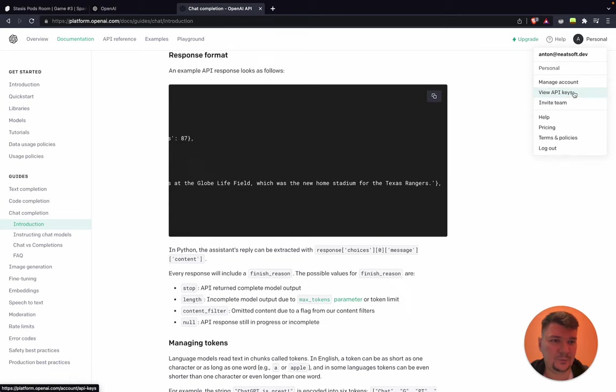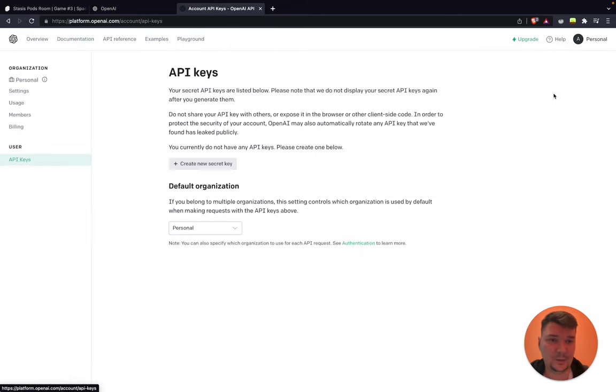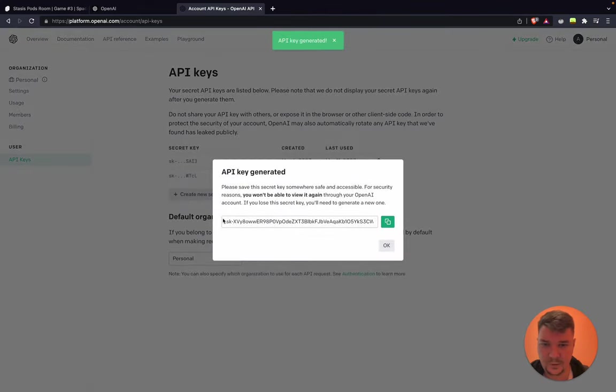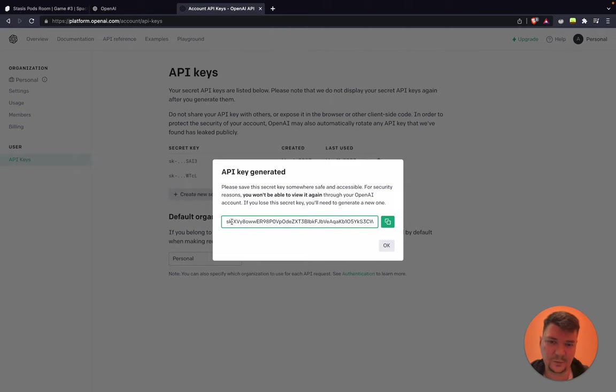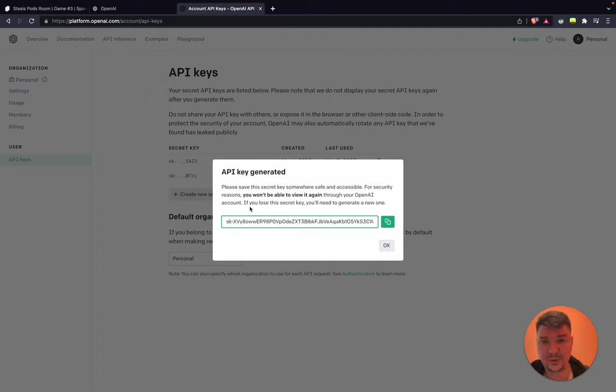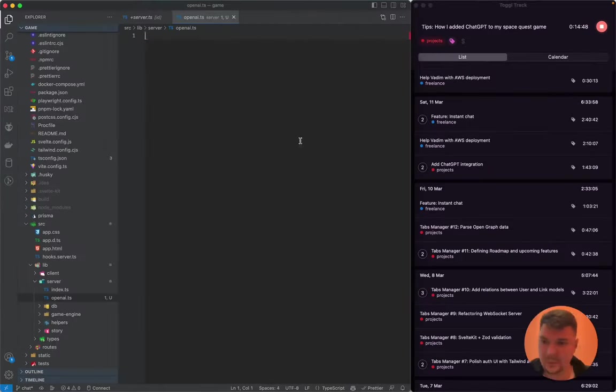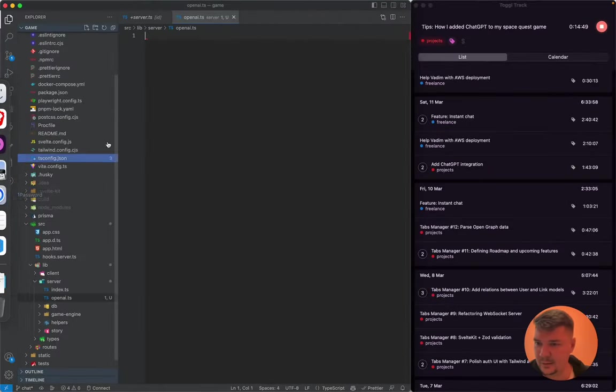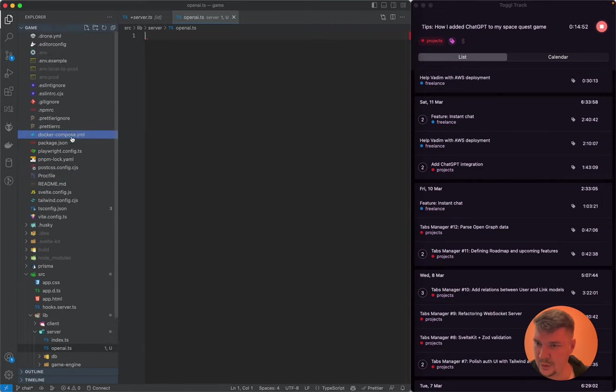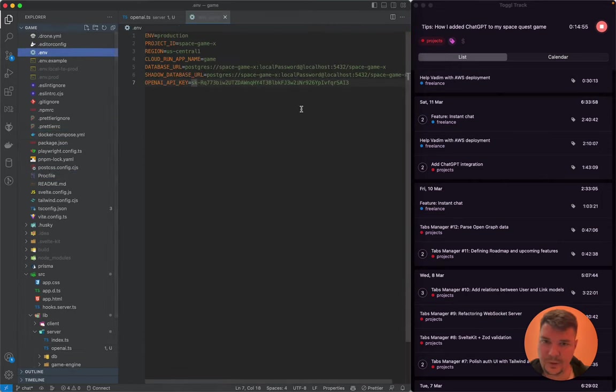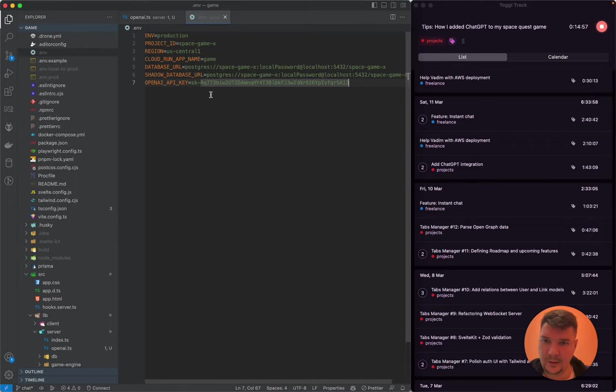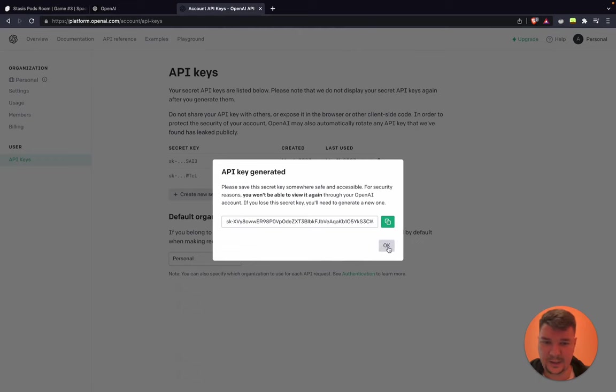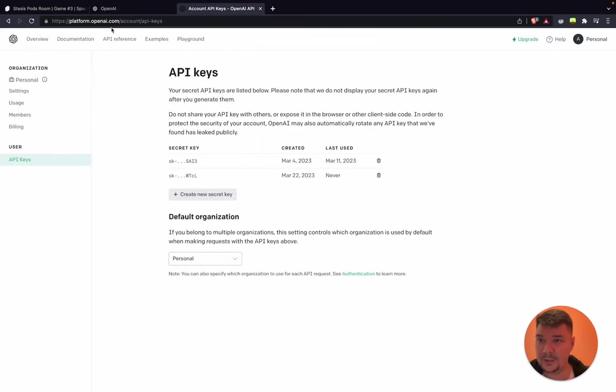To work with it, we need to generate an API key. Let's go there and create a new one. So here I am. This is a secret key. You can see part of my key, but I will remove it after. Because it's secret, you should not share it with anyone. Let me disable my phone calls. Copy that. We need to go to our .env file. I already have it here. And basically that's it. Now we can make calls.